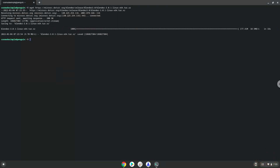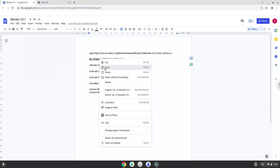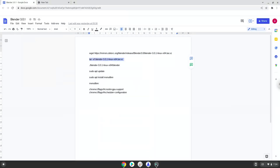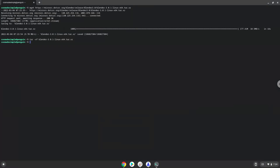Now we will extract the package. Now we will launch Blender via the terminal to make sure that everything works.